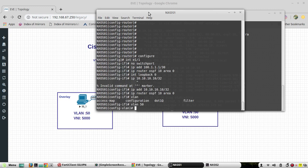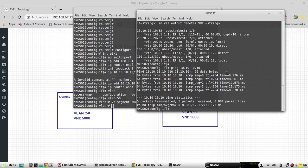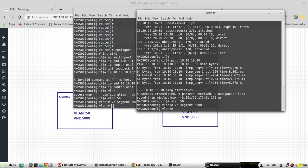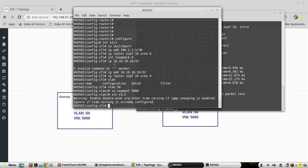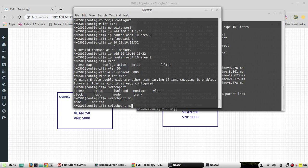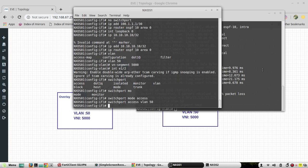I'll configure the VN segment — VN segment 5000 — and assign it to VLAN 50 on both switches. I'll assign the port and the VN segment 5000.